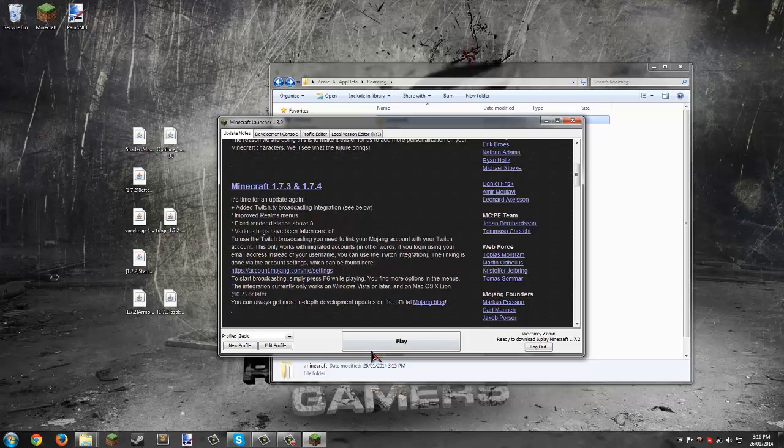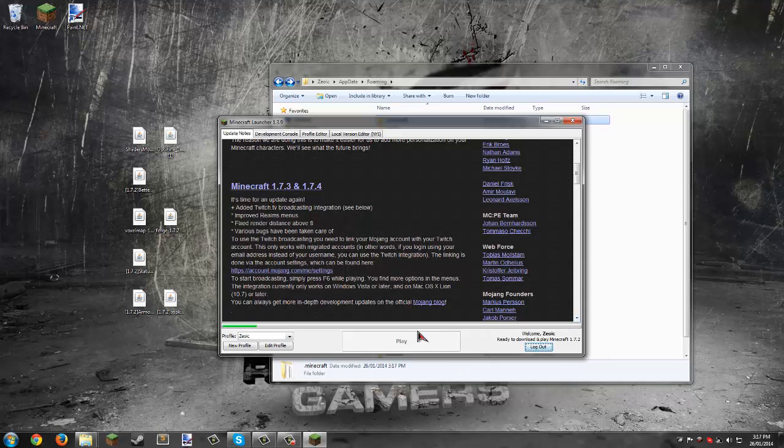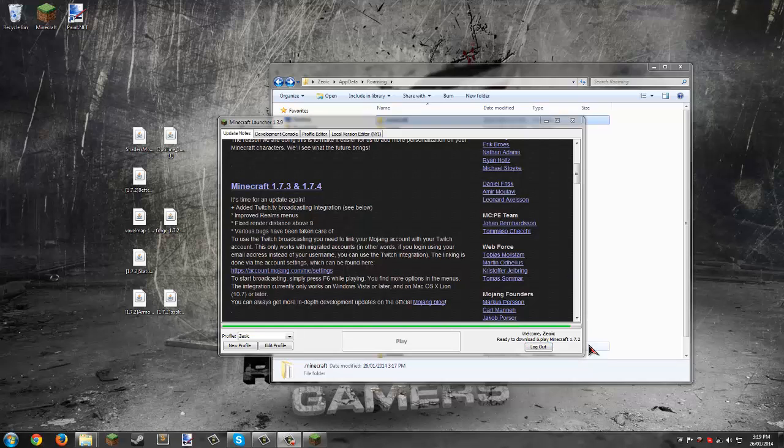It says ready to download and play 1.7.2, so download it. You can see the loading bar here. Once that's full, the game will start, then close it out. It'll finish downloading here in a second.